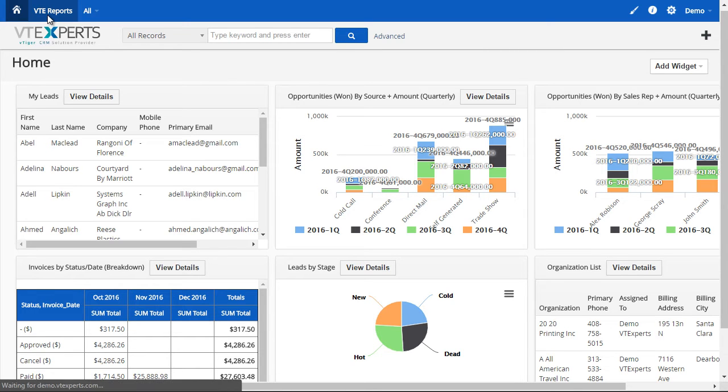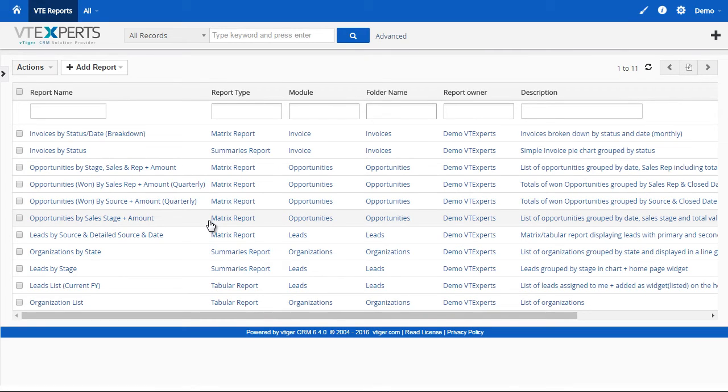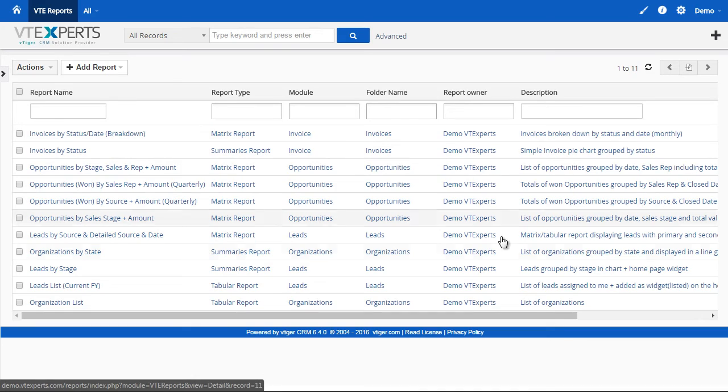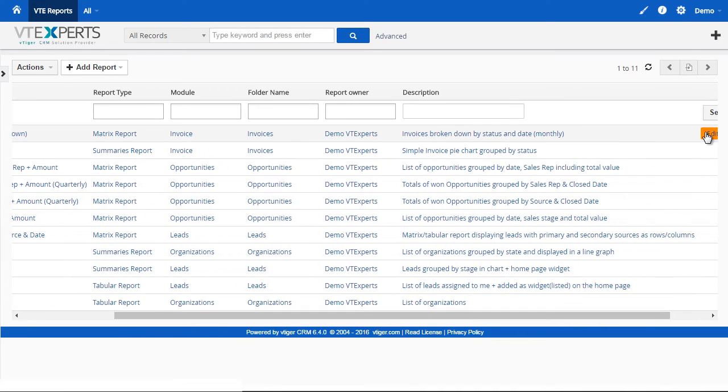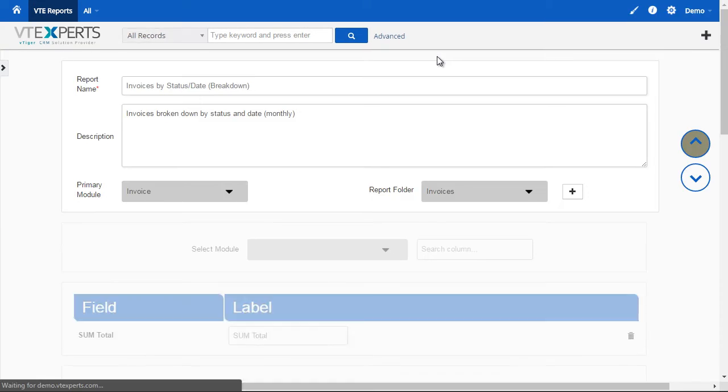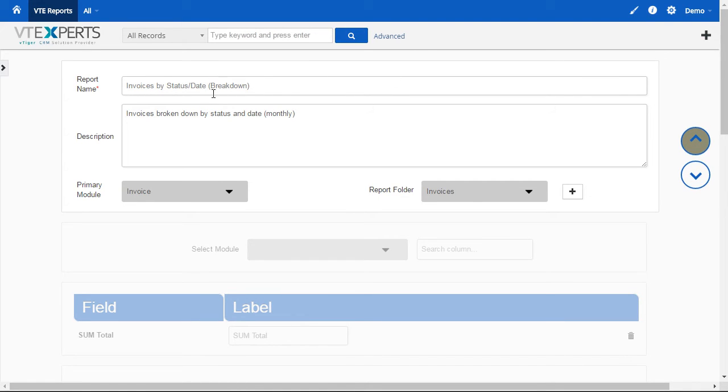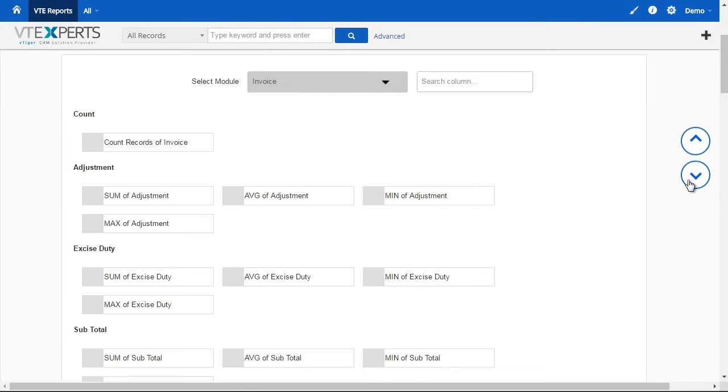Next, let's take a look at more complicated report, invoices by status and date. So, I will just go ahead and edit the first one. So, again, we have the basic structure of the name, description, the module, the folder. Going to next step. That's the primary module. And that's what we want to select when working with invoices, opportunities.